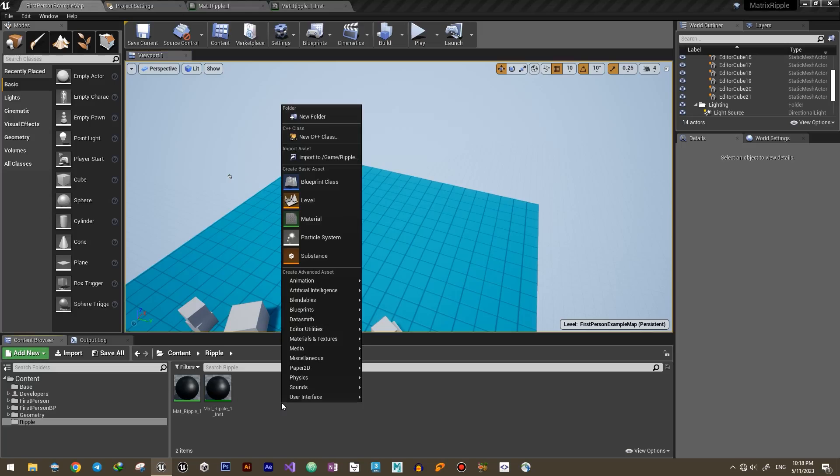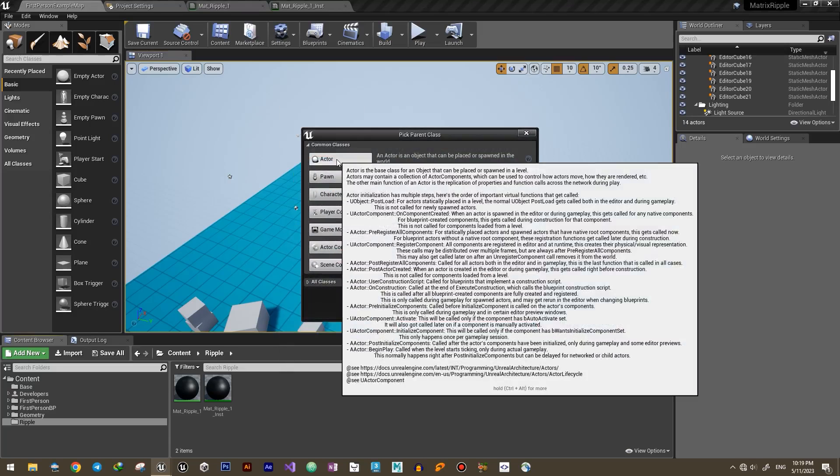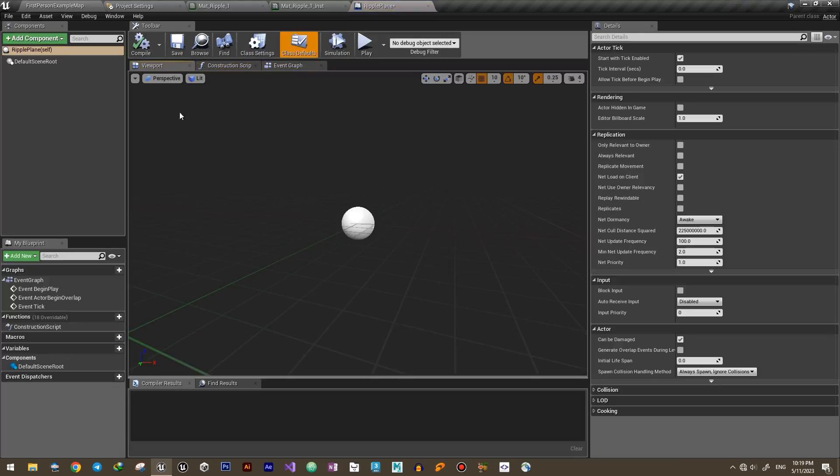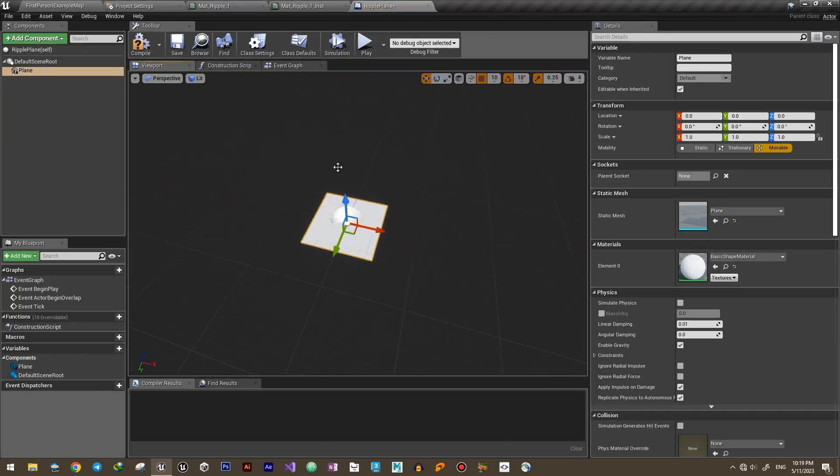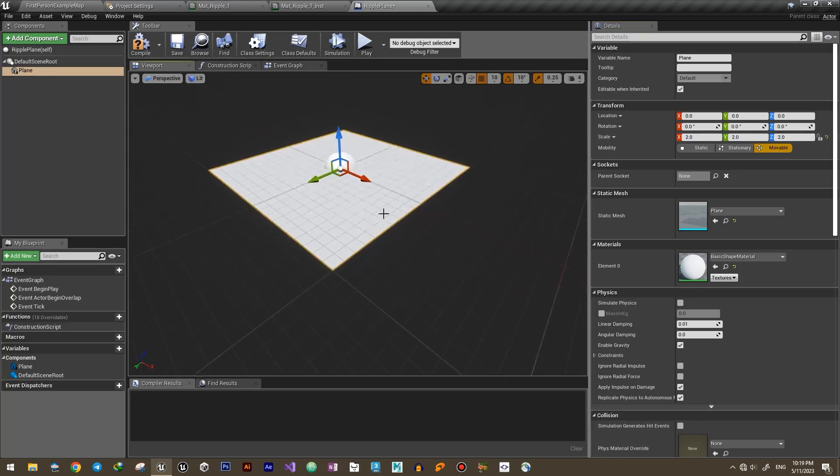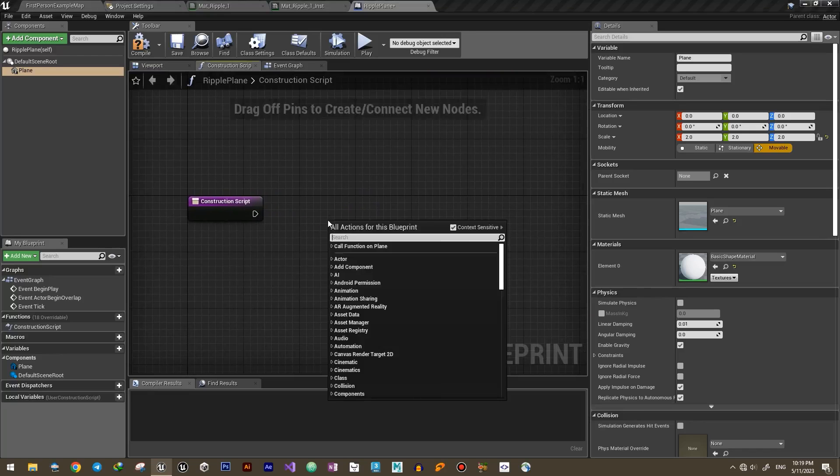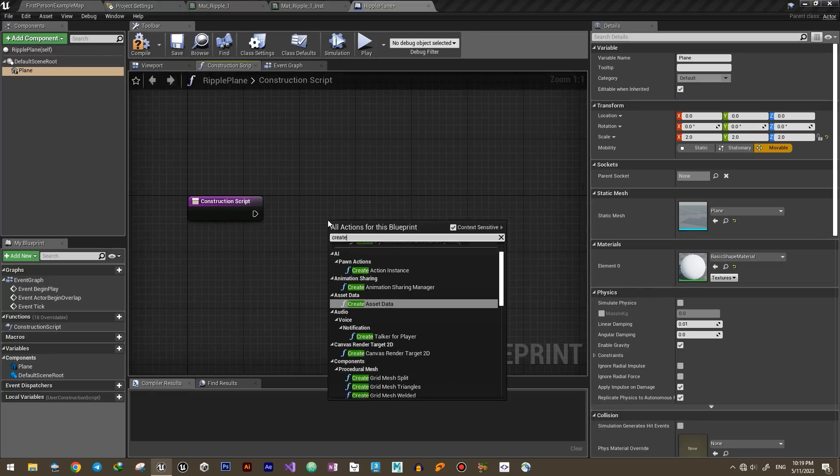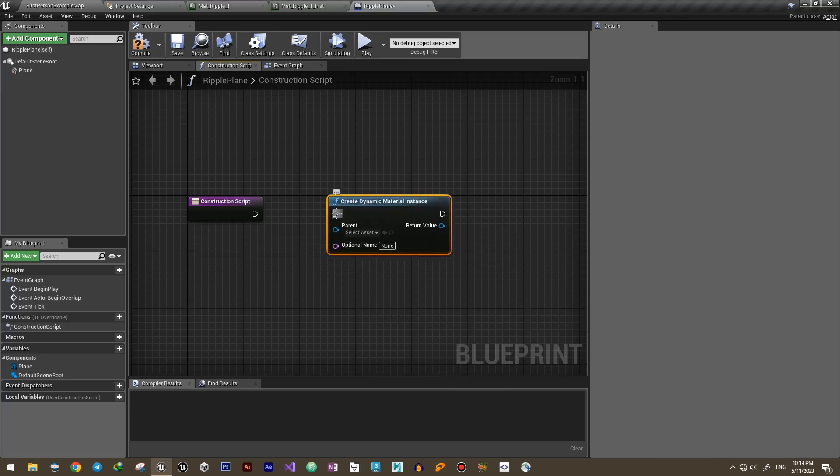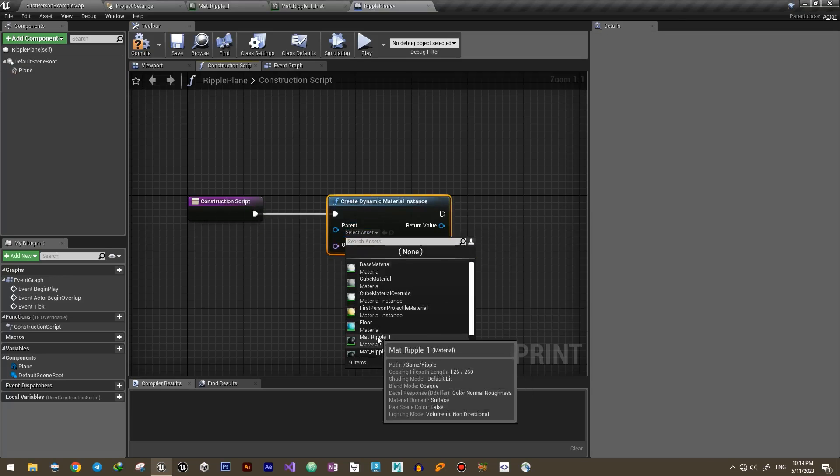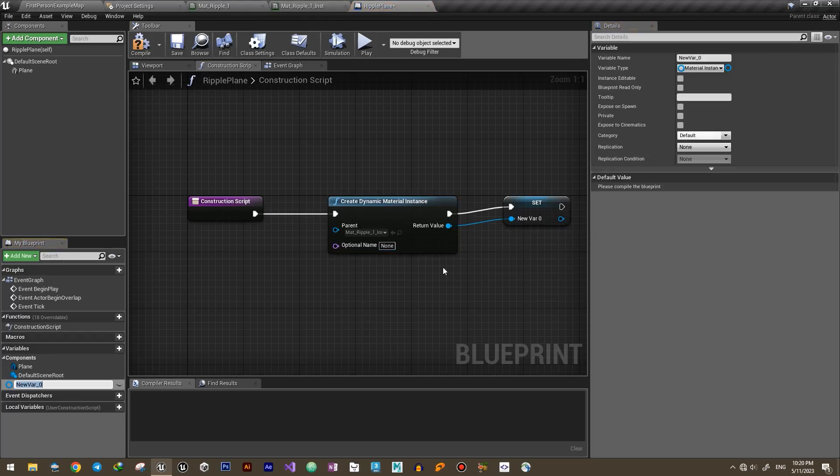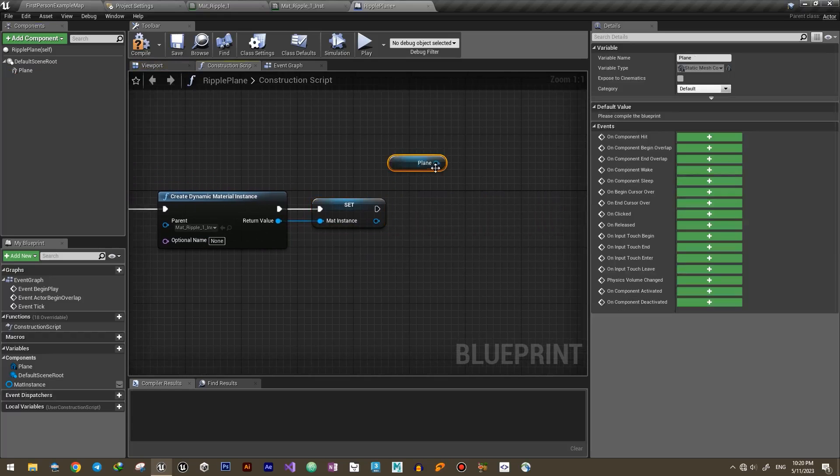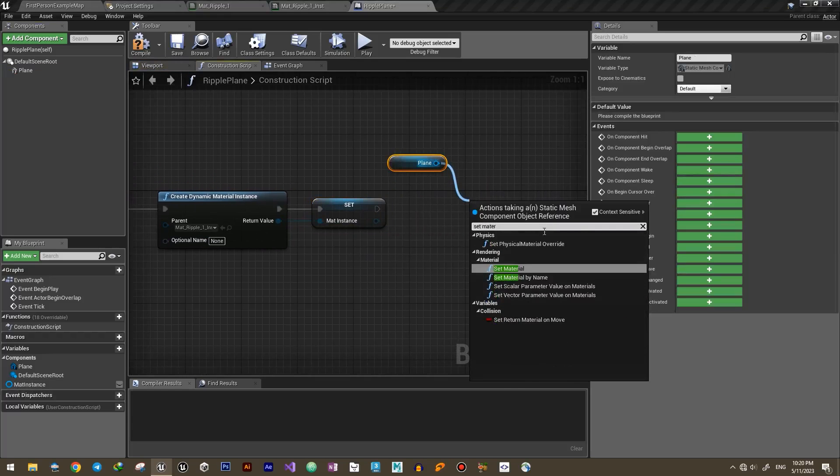Let's animate this material using a simple blueprint. Create a new blueprint and add a plane mesh. Then inside the construction script, first create a dynamic material instance and turn it into a variable. Set it as the material for the plane mesh.